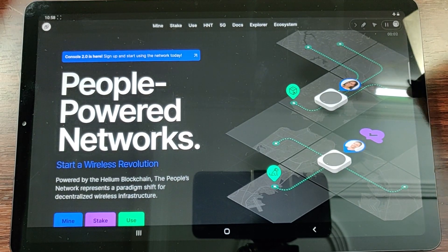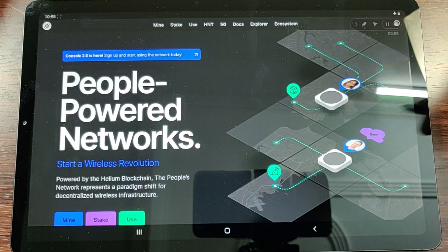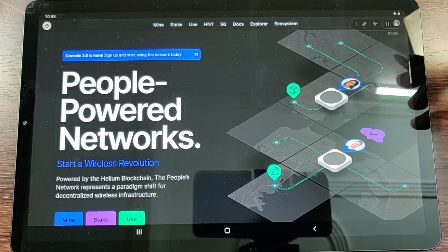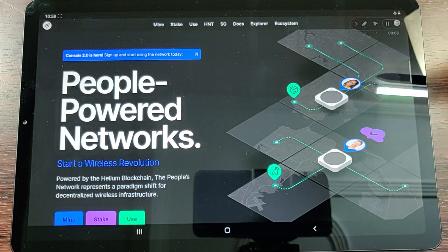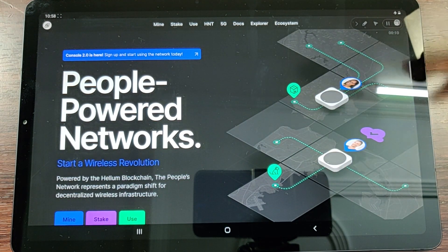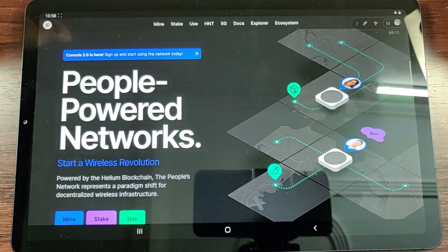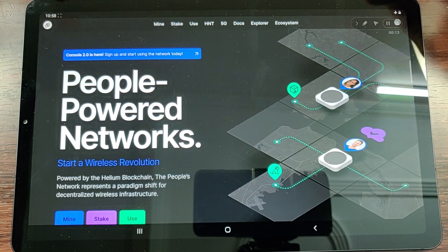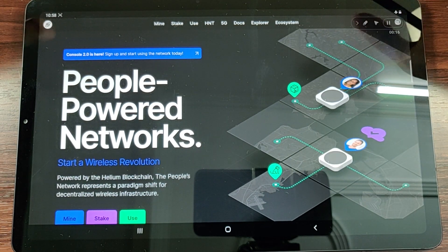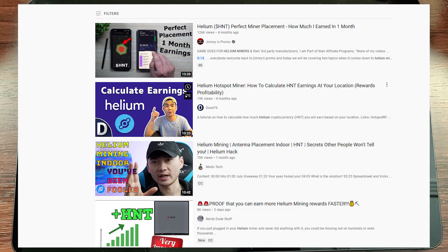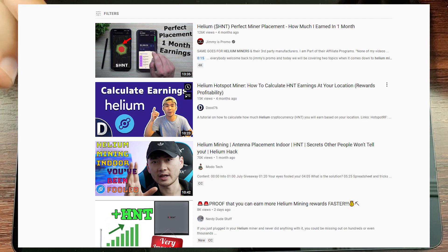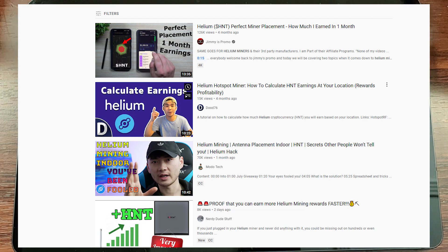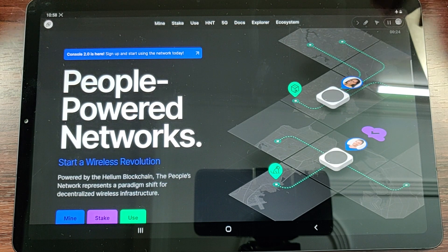Hey yo what is up guys, Akars here back with another video. Today we'll be learning about the People Power Network which is Helium Network. We've been hearing a lot about Helium Network these days - people mining cryptocurrency on the Helium Network, and companies using the Helium Network.